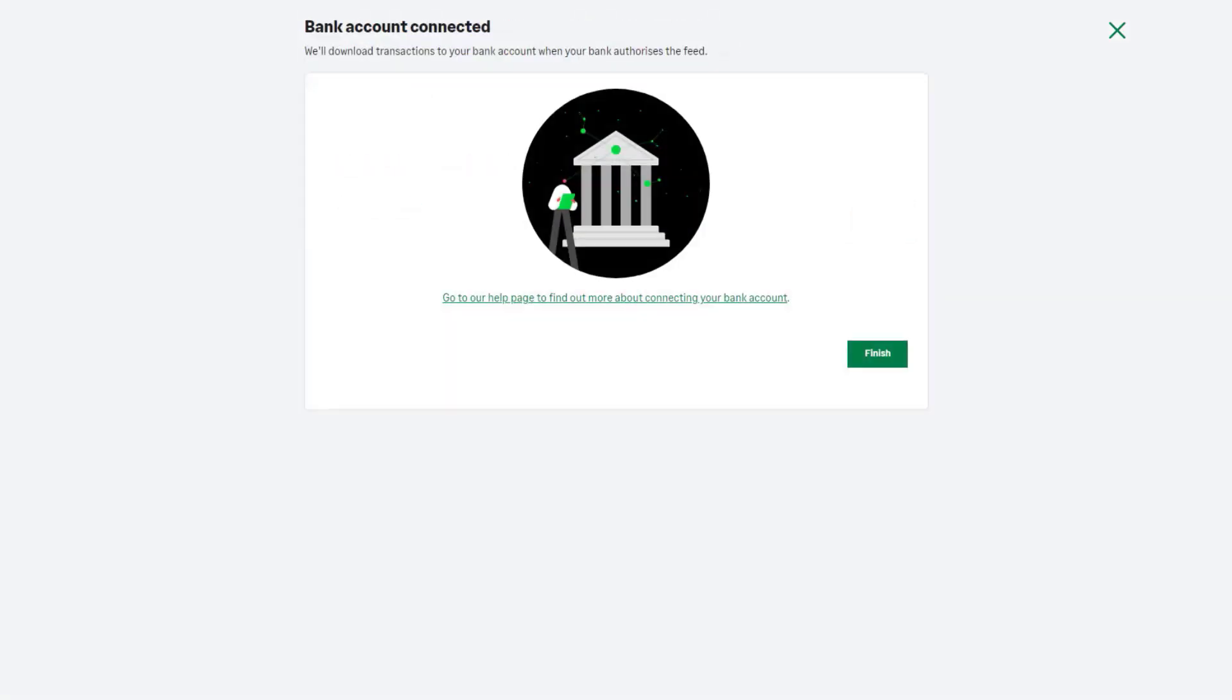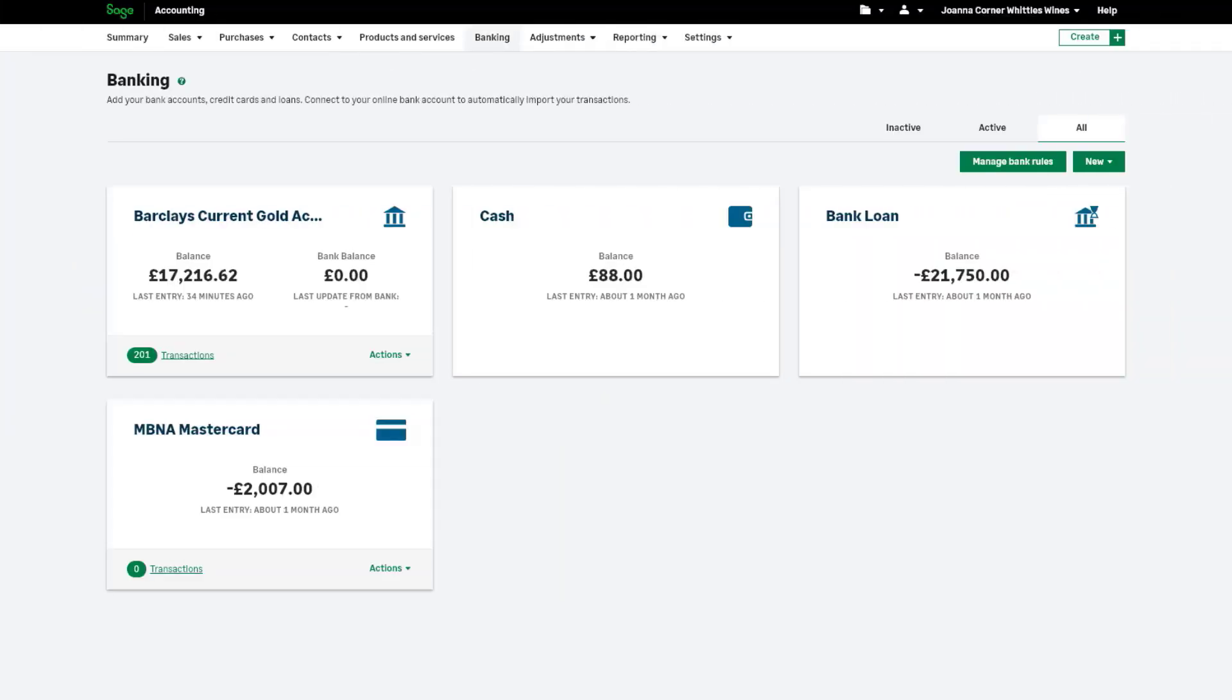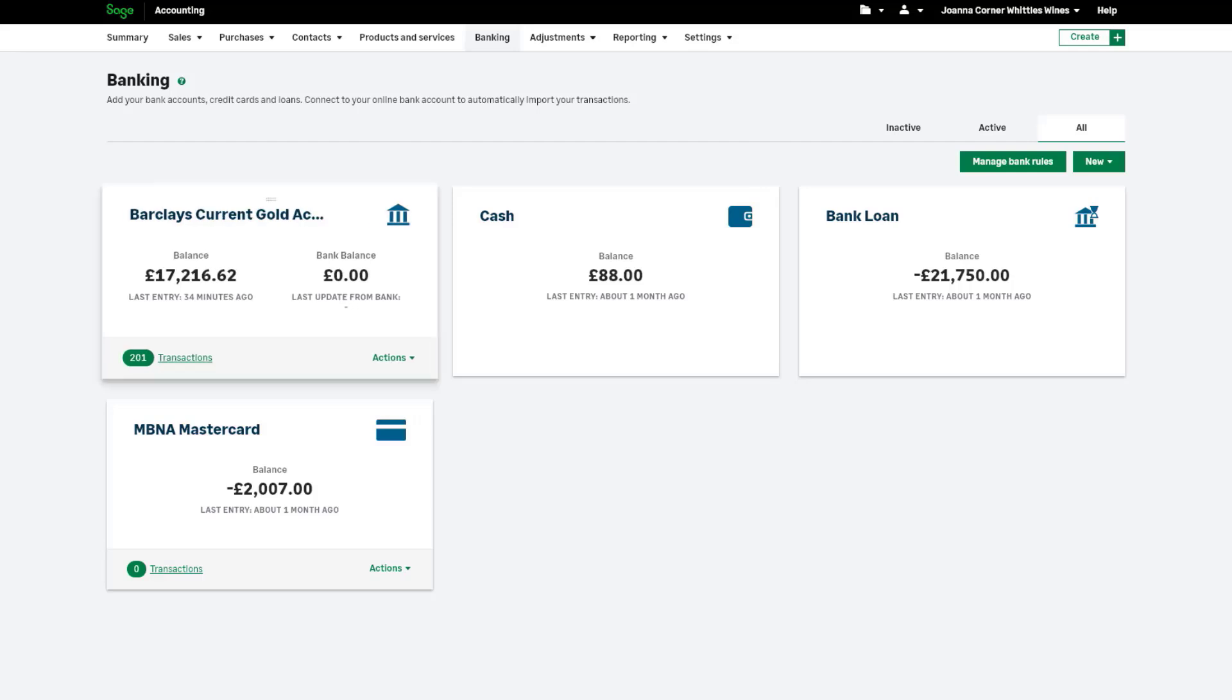Once the bank feed is set up, you can start processing the downloaded transactions. The bank account tile in Banking shows the number of transactions imported from your bank in awaiting review. To view all imported transactions, click the number of transactions.